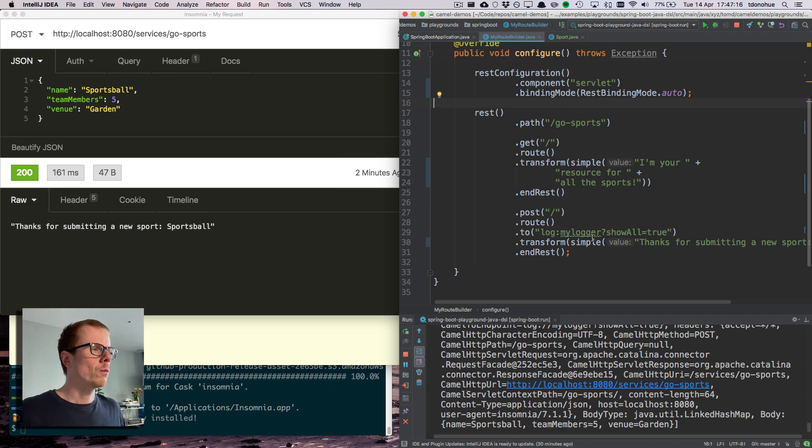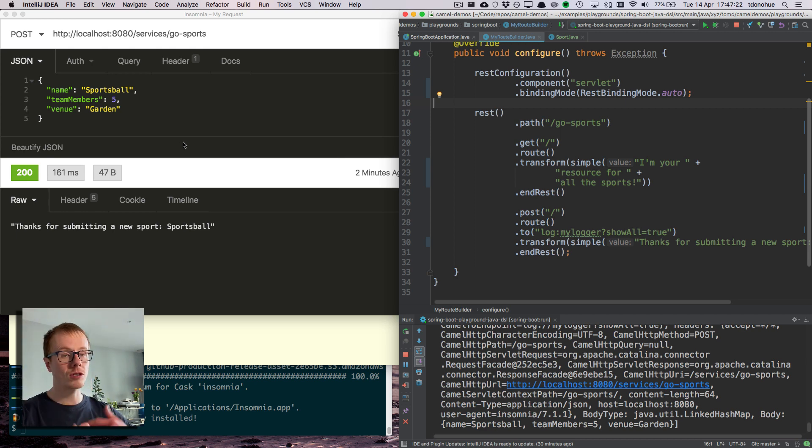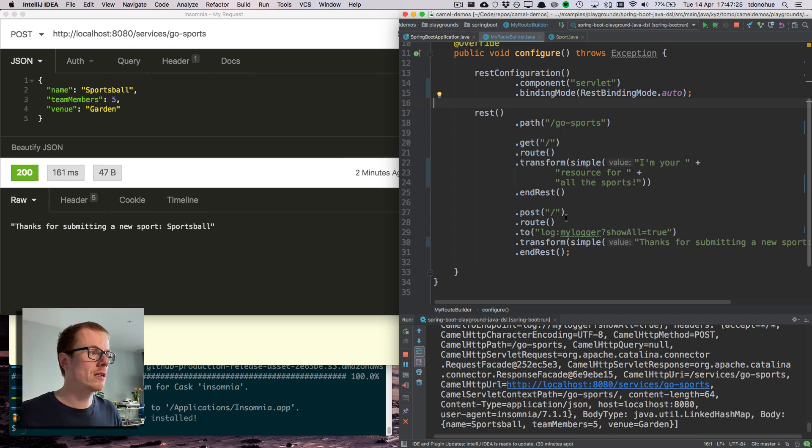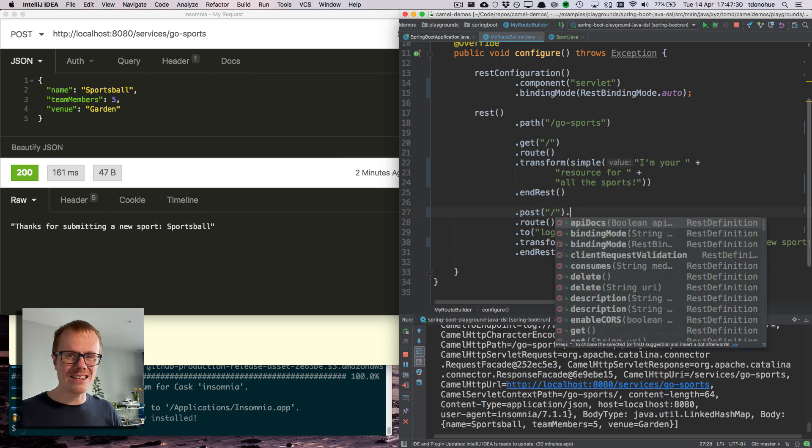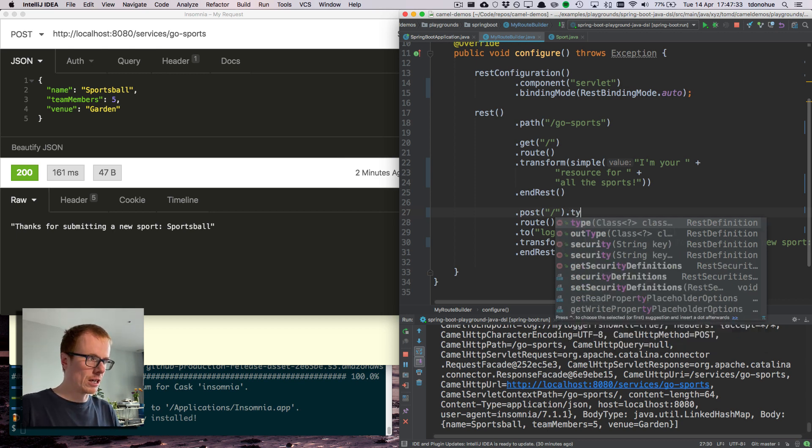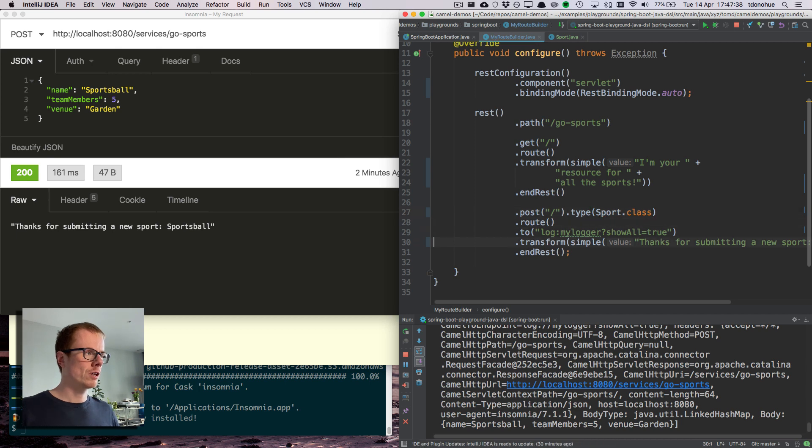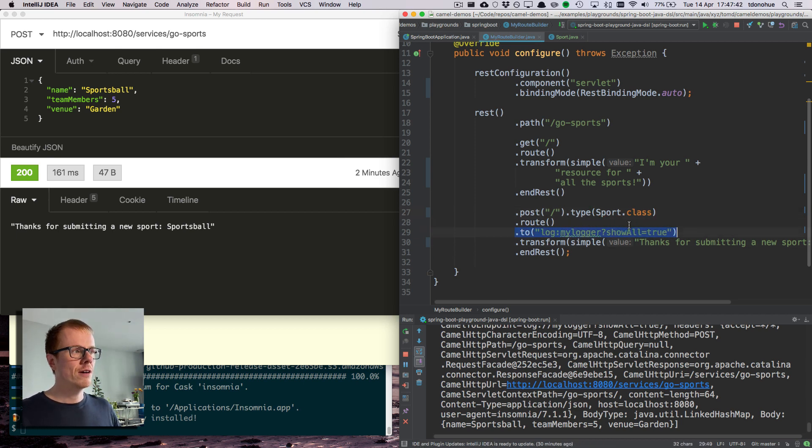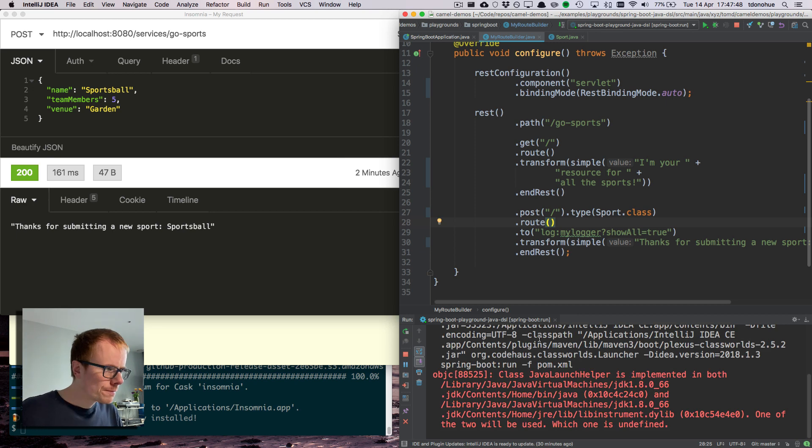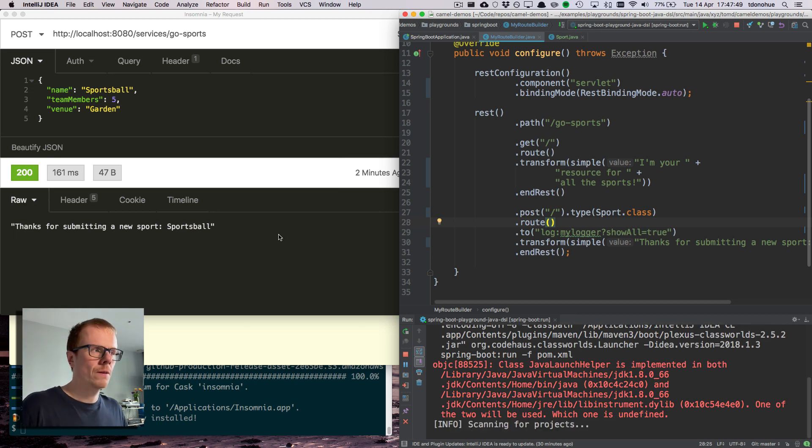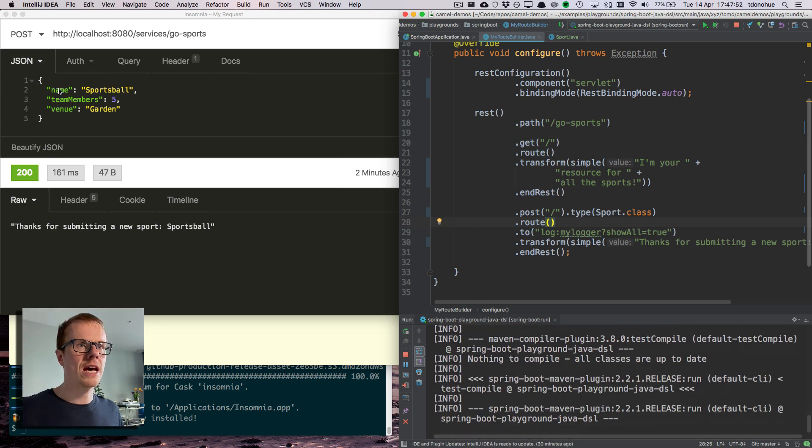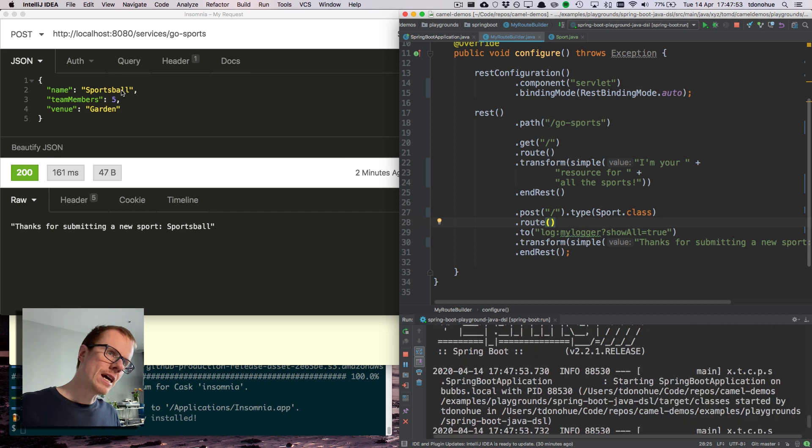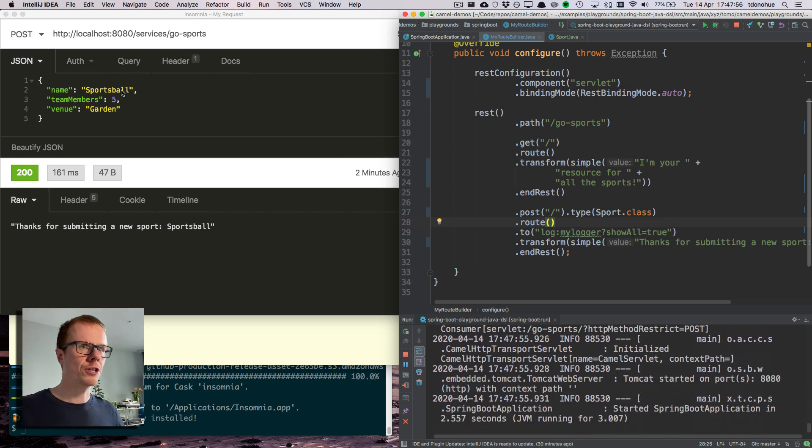Now, what I can do is if I want Camel when it receives that payload to populate a sport object, so an object of that class, then all I need to do is tell Camel to do that unmarshalling by giving a hint of which class I want to unmarshal as. That will be type sport dot class. So now I expect that when I hit here, my body should actually be of type sport.